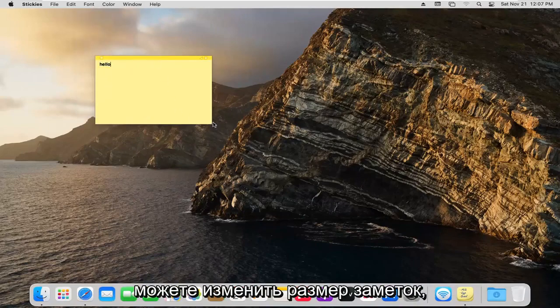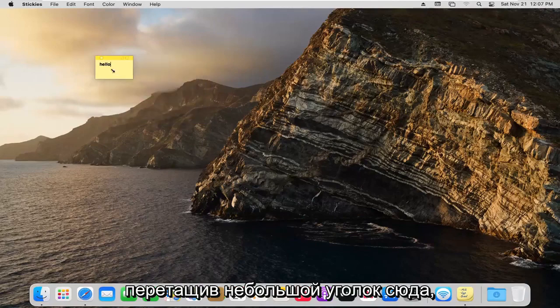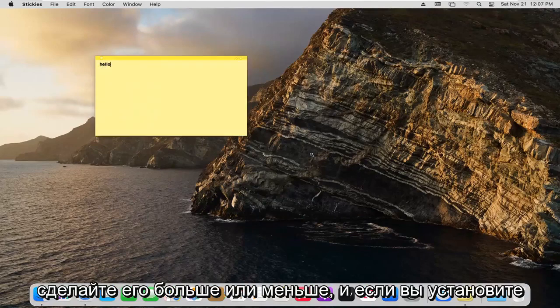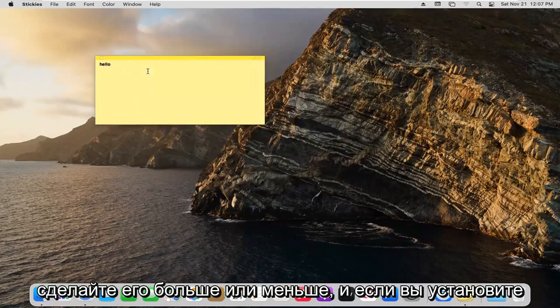And you can also resize the sticky notes as well by dragging the little corner over here, make it bigger or smaller.